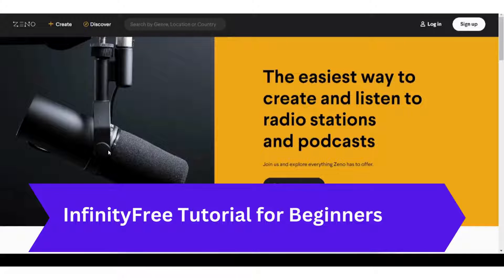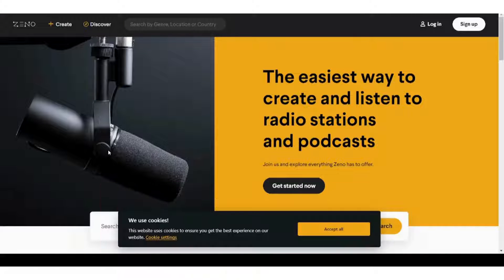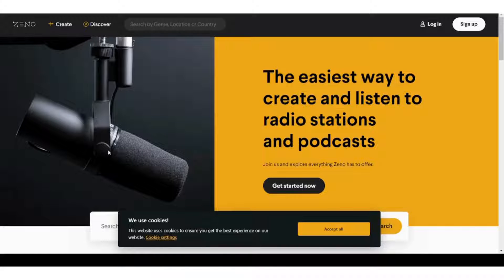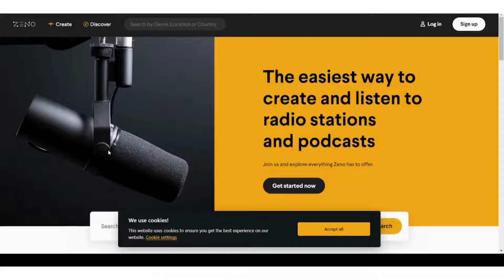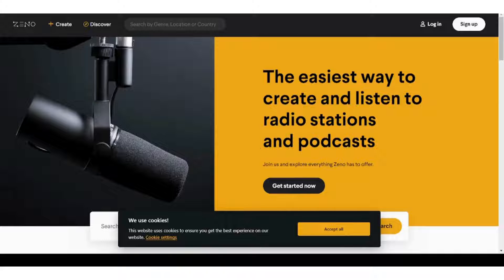Hello everyone, this is Safe and welcome back to our channel. Today we are going to talk about how to create your own online radio station for free. The platform you are going to use is Zeno.fm. It's very efficient and free. In my opinion, it's one of the easiest ways to go live in radio.